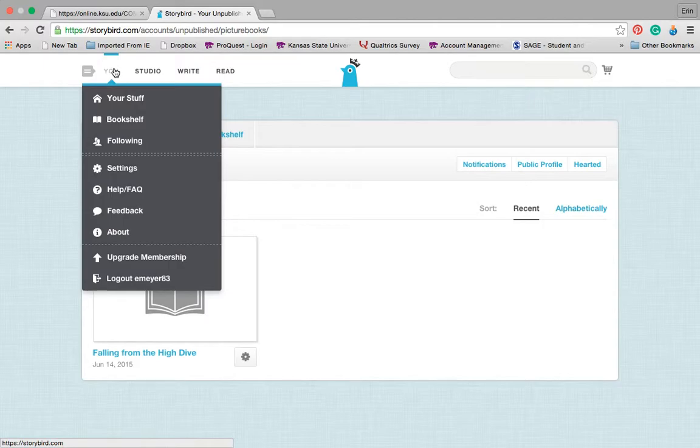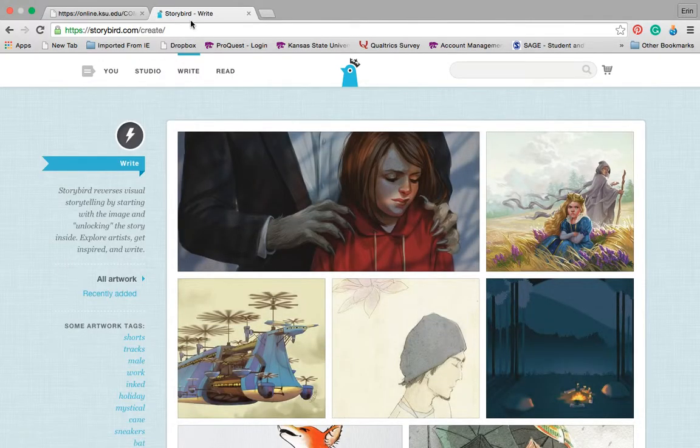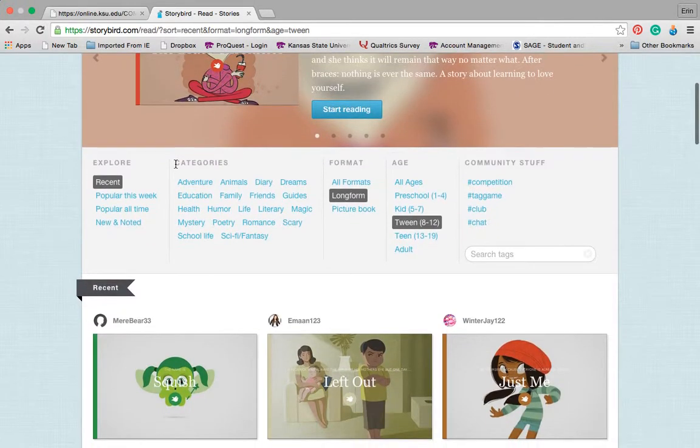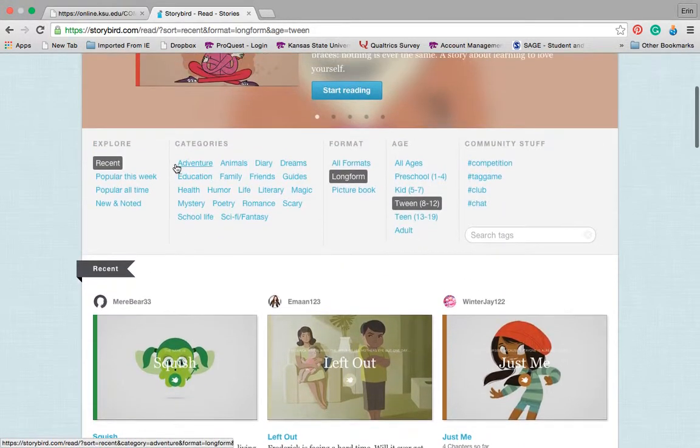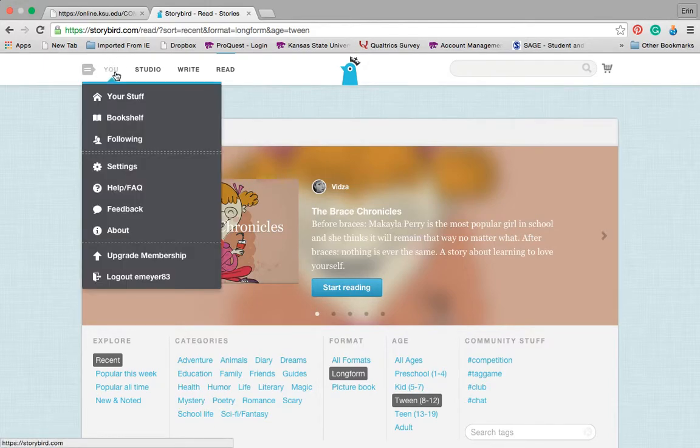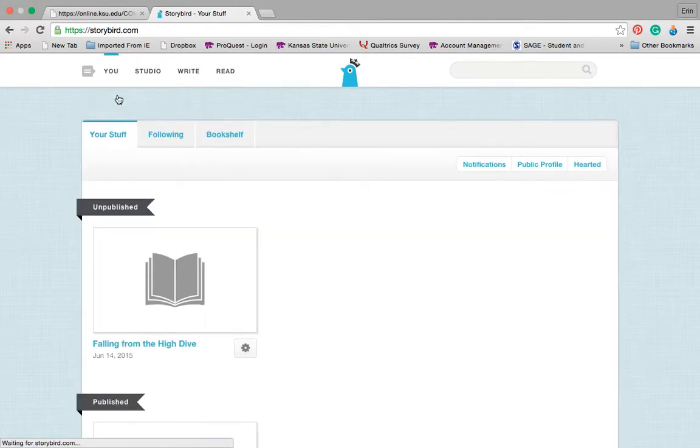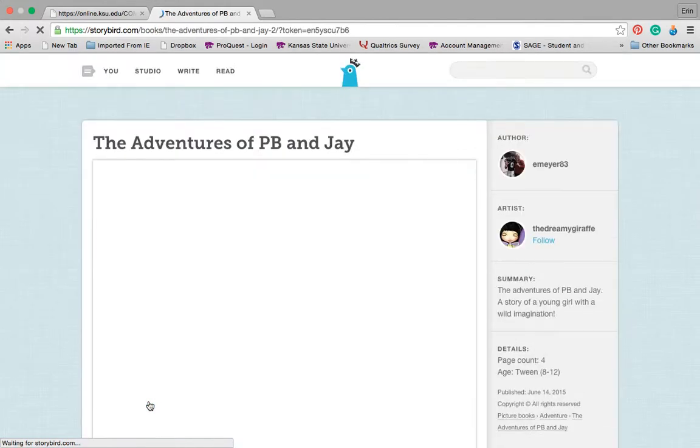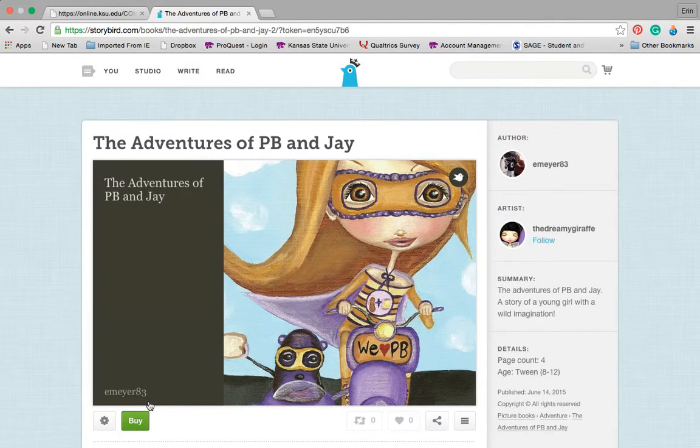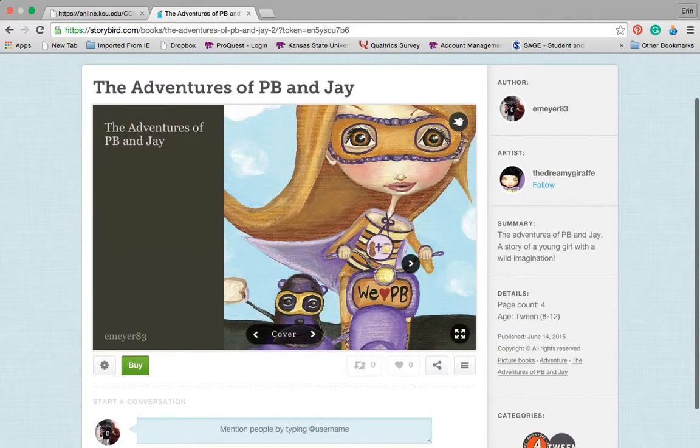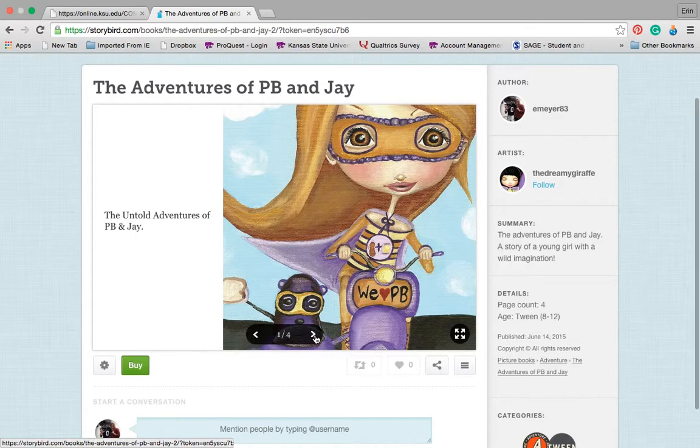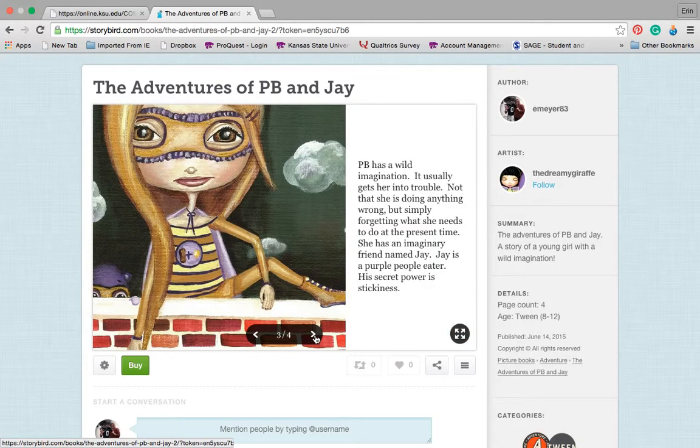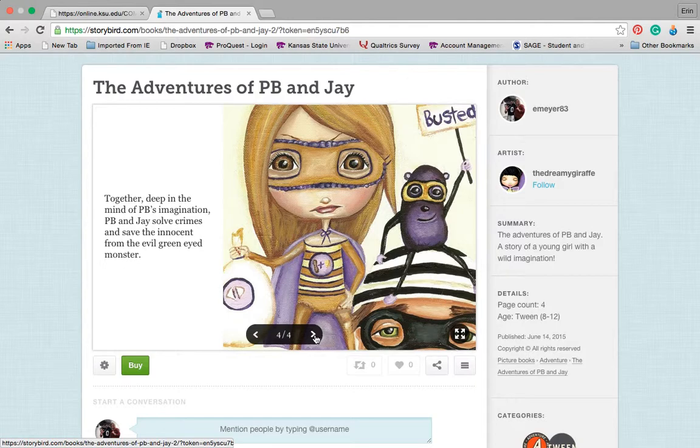So within my own writing, I have my stories that I saved. I can also browse poetries in different blogs. So the one that I published was The Adventures of PB&J. And I got inspired by a piece of art as I was looking through the website. And so I just wrote a quick little story with some of the pictures available from The Dreaming Giraffe about PB&J, a young girl with a wild imagination who saves crime with her sidekick, Jay.